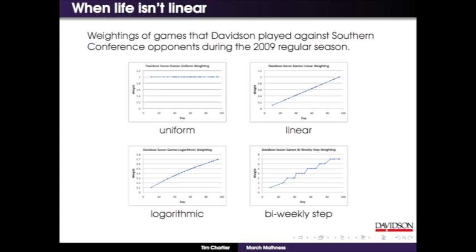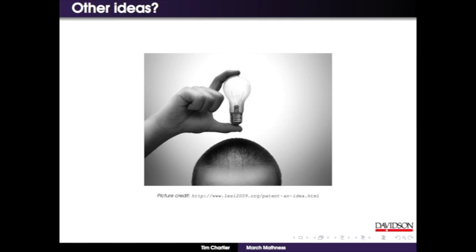Here are four methods we used: uniform (all games count as one), linear weighting (between zero and one over the season), logarithmic, and bi-weekly step function where you break the season into intervals and tell me how much to weight each one. We finally got the research to work one week before you had to submit brackets. The logarithmic turned out to be almost linear. What ideas would you have? Would you try to unfold scores? Would you use something completely different?